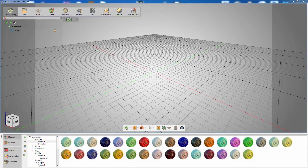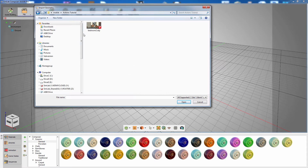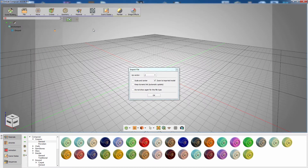In this guide we are going to walk you through the necessary steps to view your 3D design on your Android device using Simlab Composer. The first step is importing your 3D model to Simlab Composer.